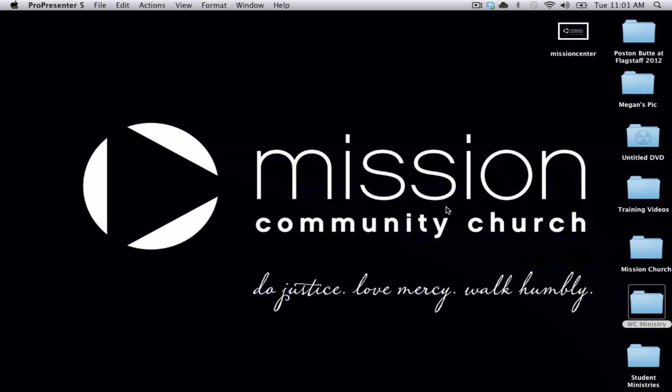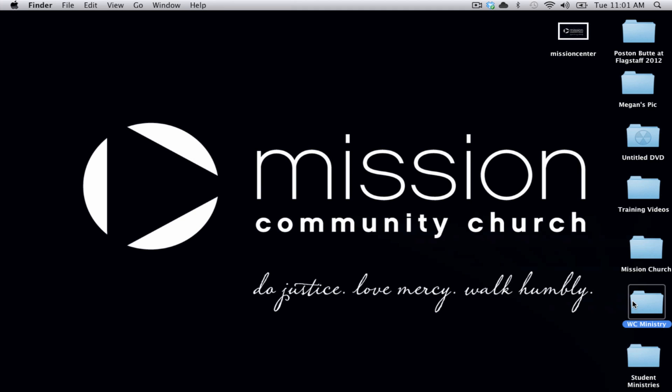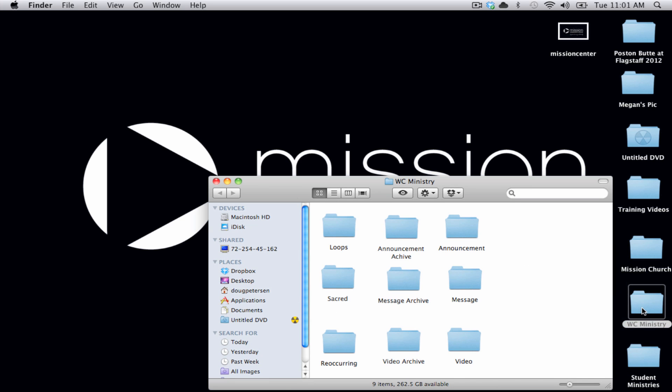The first step is setting up hot folders. Hot folders are simply folders created on the desktop which are synced to ProPresenter, and when you add images into them, it will automatically add each image into ProPresenter at the same time.